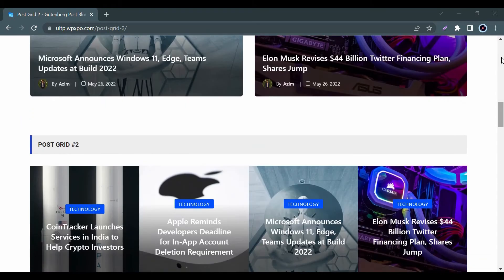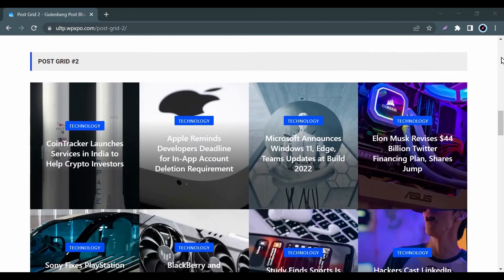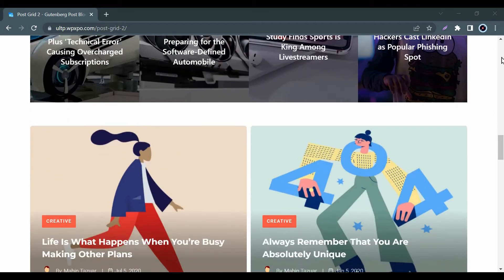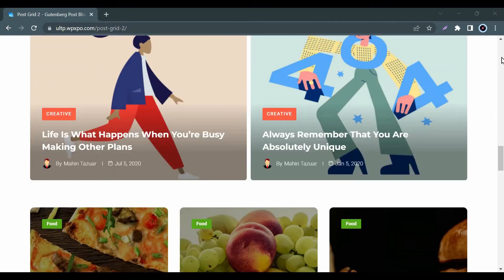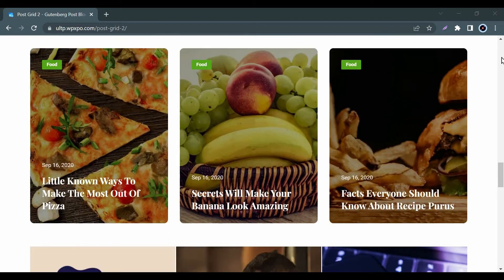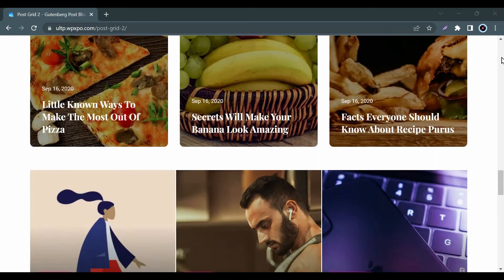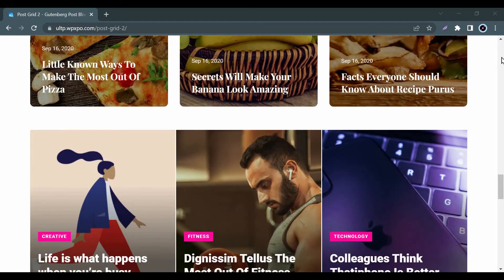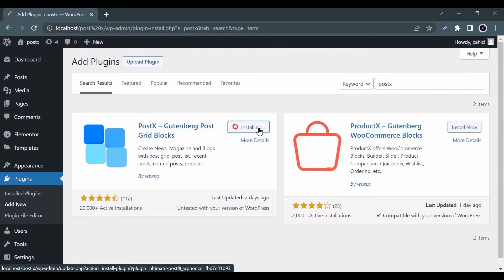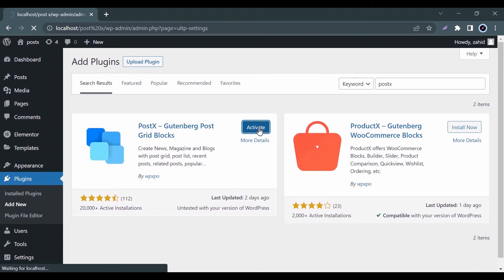If you want this amazing Post Grid style on your block site, you just need to install our plugin. To install our plugin, go to the plugin options from your WordPress, search Postex, and then install it.